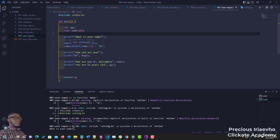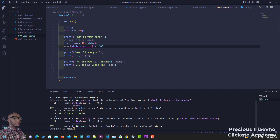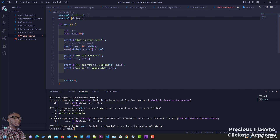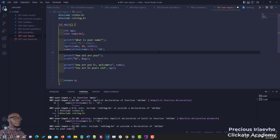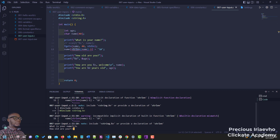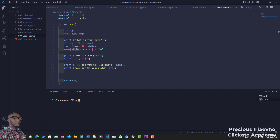strlen — of course. For us to use the string function we have to call in the string header. Take note of the header: #include <string.h>. We have to call in the string header — that is why we were having that complaint. It couldn't find the header. Now that we've called in the string header we can use the string function. So let me clear and rerun this script.